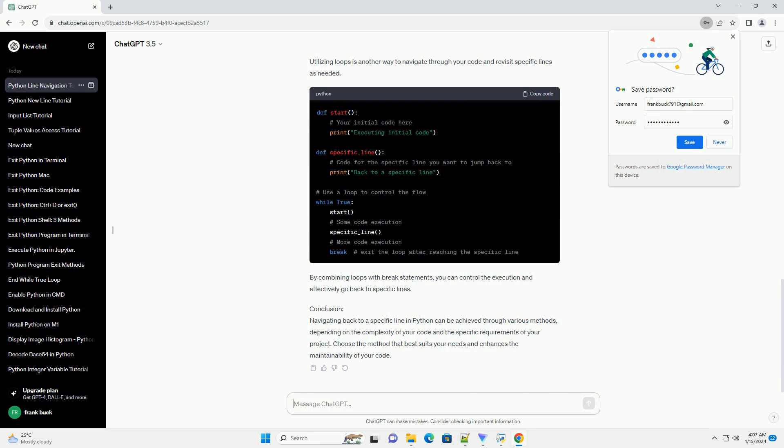Method 3: Using Iteration. Utilizing loops is another way to navigate through your code and revisit specific lines as needed. By combining loops with break statements, you can control the execution and effectively go back to specific lines.